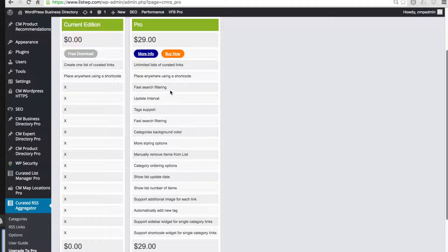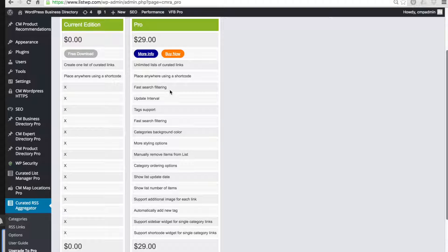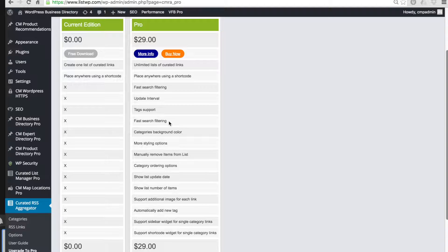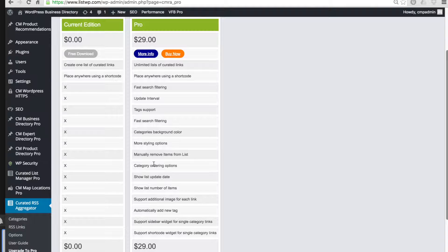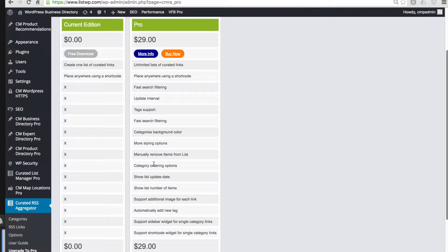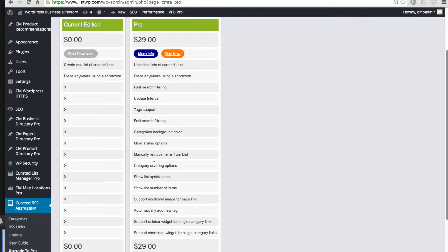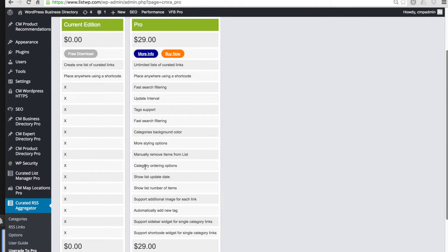On this page you can see all of the features that are included in the pro version. This includes the ability to filter the list by keywords, a search function for all of the links that appear in the list, the ability to only display a single category, and much more. Thanks for watching.